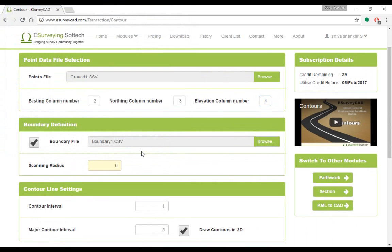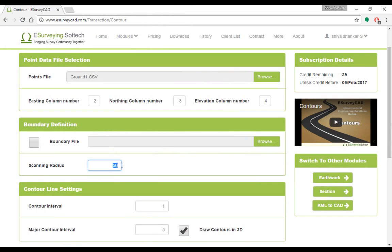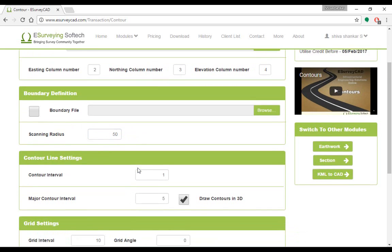In case if you don't have boundary definition and expect the software to create a rough boundary, then specify scanning radius, i.e., approximate average distance at which point data is scattered.